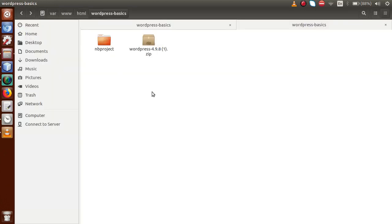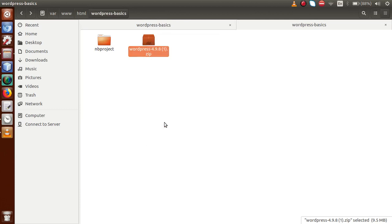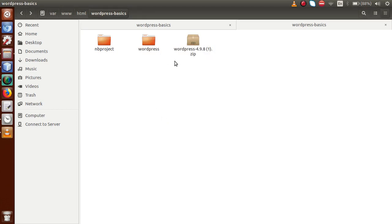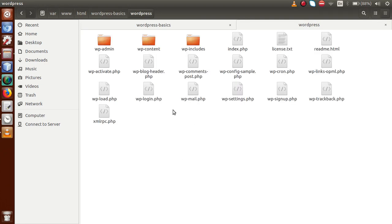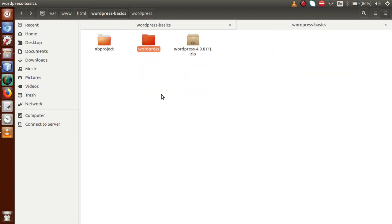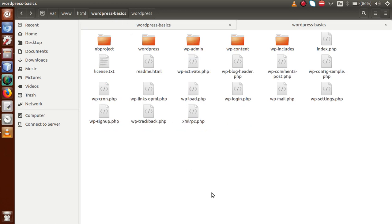Go to the folder structure. This is a zip folder, so first we have to extract it. I'm going to click on Extract Here. By clicking that, we can retrieve all the files from this zip folder. Now these are the files that the zip folder contains. I'm going to cut all these files, go back, and paste them into the root folder structure. Now let's delete the zip folder and also the WordPress folder.